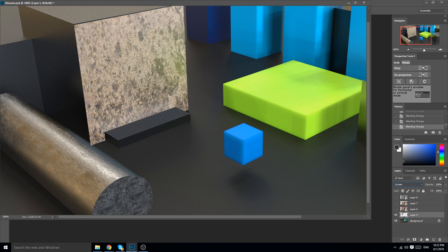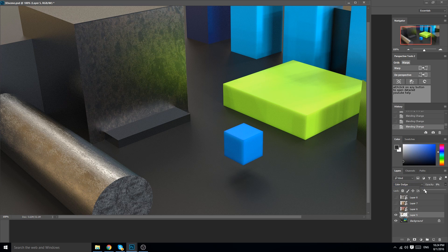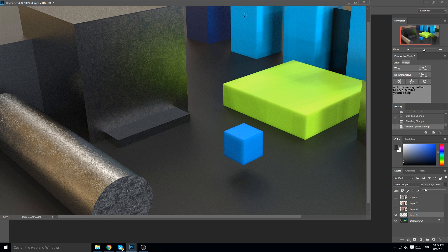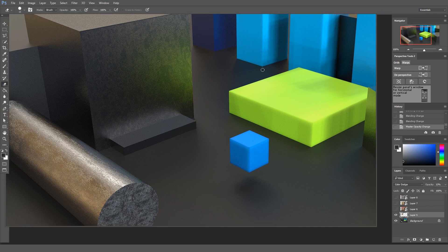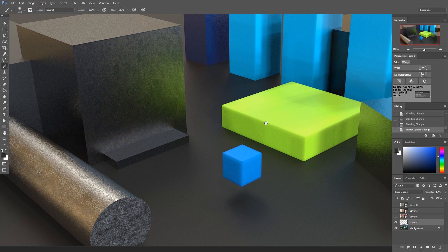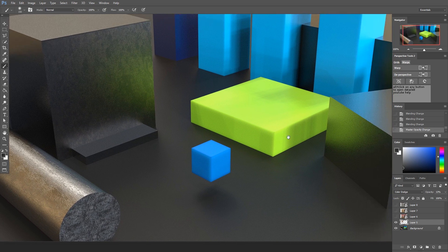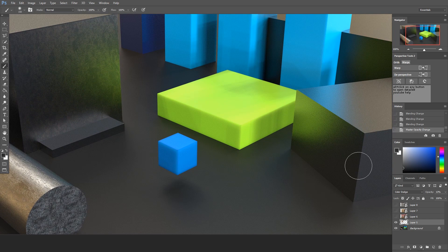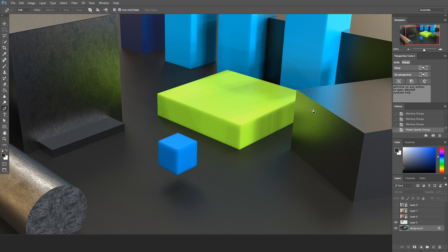The first one is the wrap tool. Whatever you have on a particular layer, you create a four-point shape using the pen tool and it will wrap your layer to that shape. As you can see here, I was able to slap some texture onto that box pretty easily.